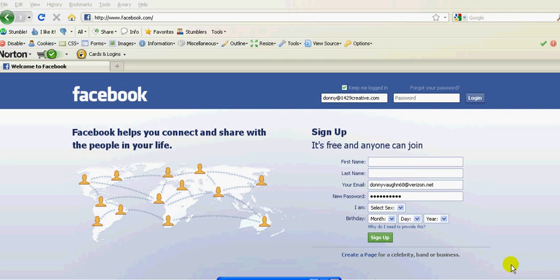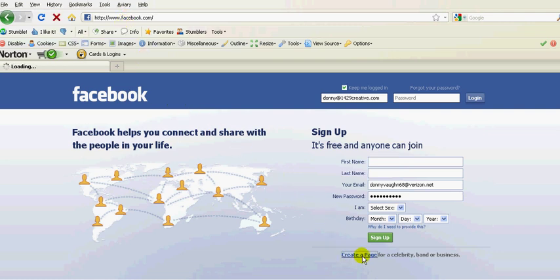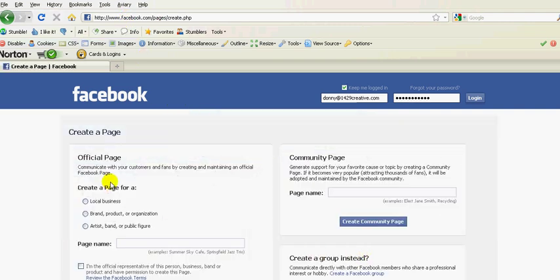There's a couple different ways to do it. But one, you can start, go to facebook.com, go down here to create a page. And if you go to that, you'll be taken directly to this page here.